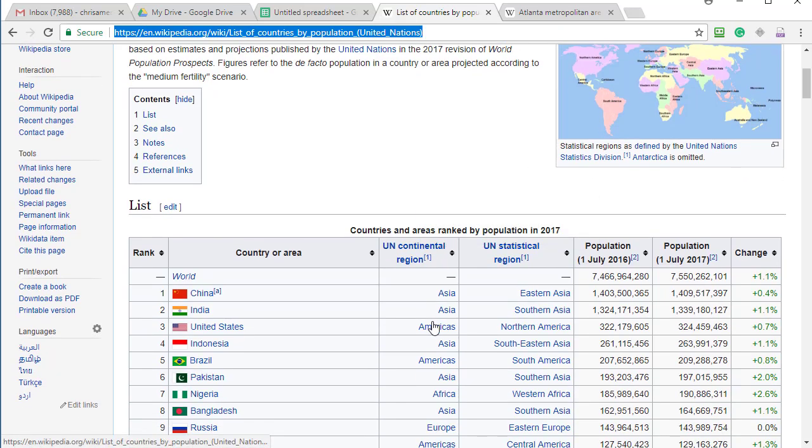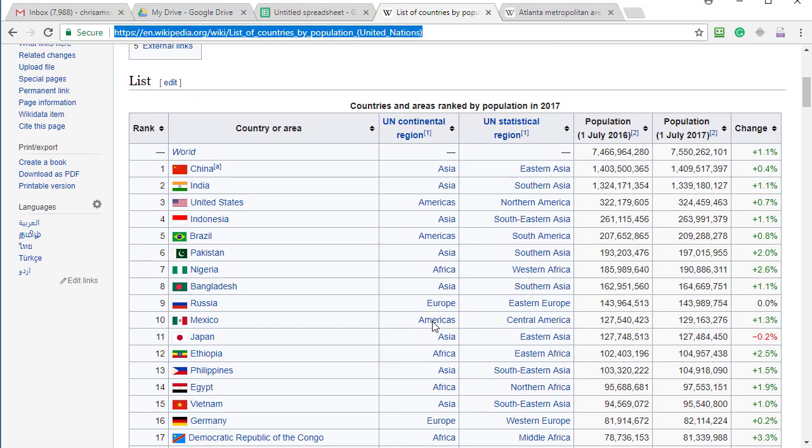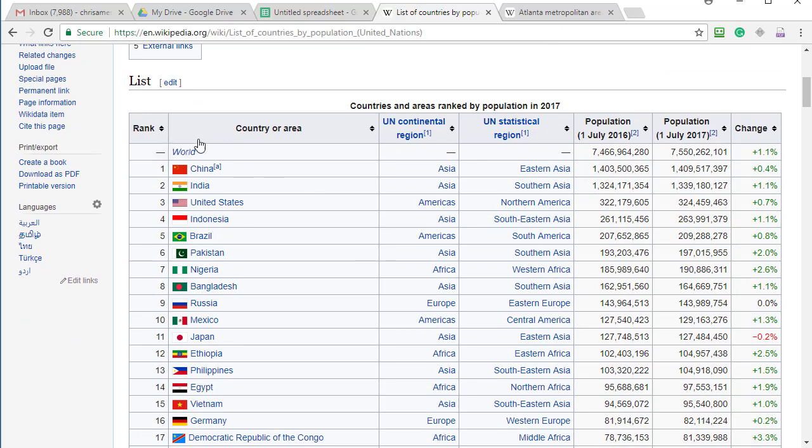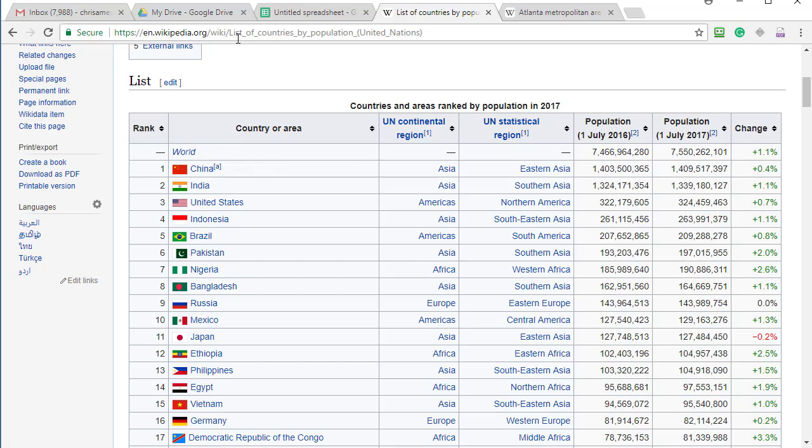Then down below is the actual information that I want and I could sit here and copy and paste, but that doesn't always work and then a bunch of hyperlinks come in.